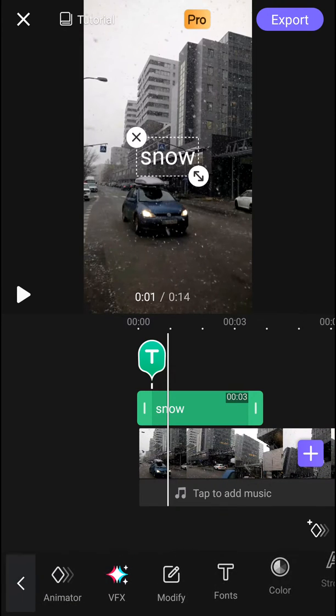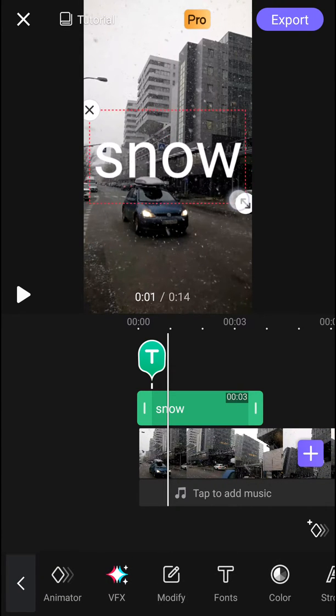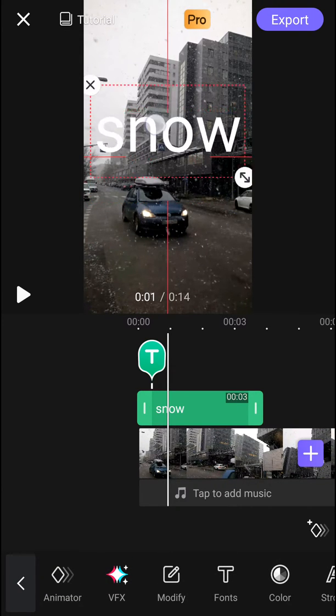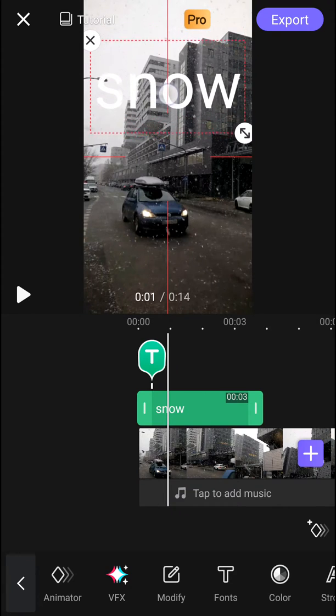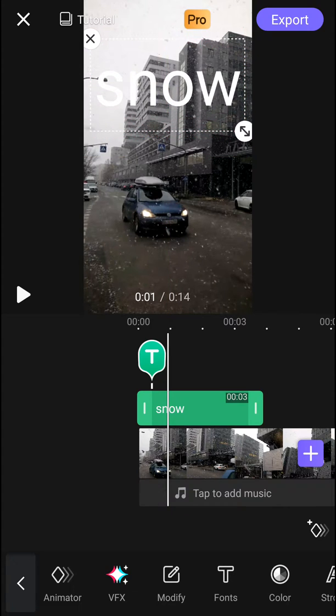When I'm going to click on snow, I can make it bigger. It's really simple. And now when I'm going to click on it again,